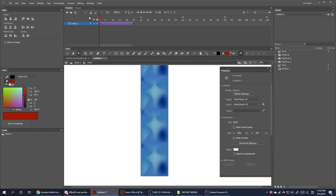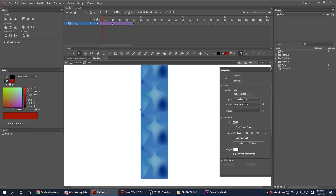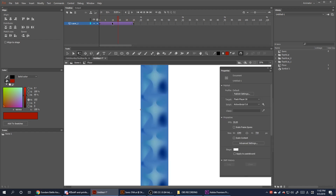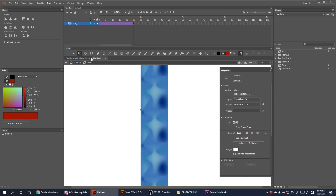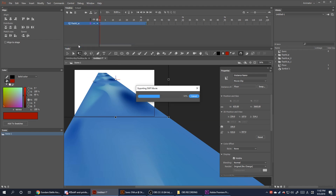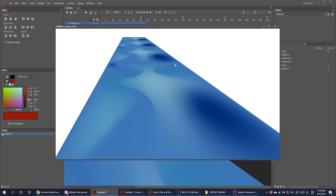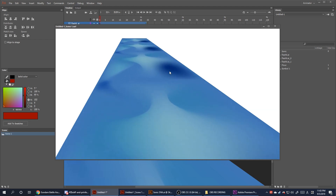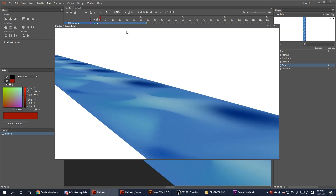Remember, you can still animate inside a movie clip symbol. For example, here is a floor texture moving down inside a movie clip. Here I apply the 3D rotation tool on the animated movie clip. Note the movie clip animation will only appear when exported. At the right angle, this road looks like it's endless.